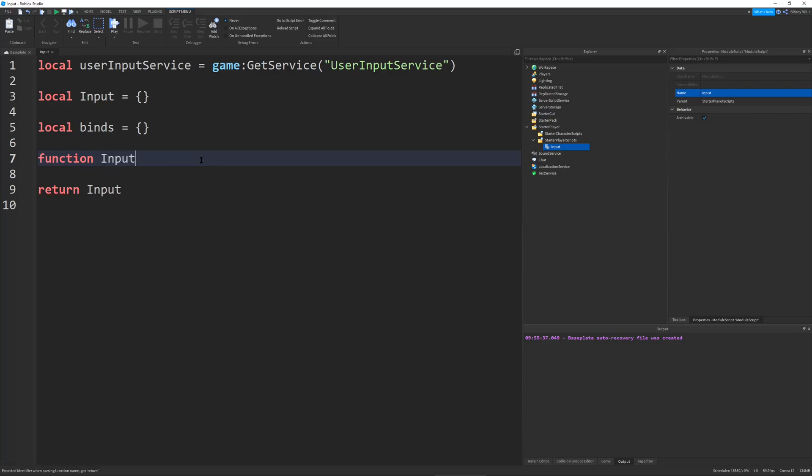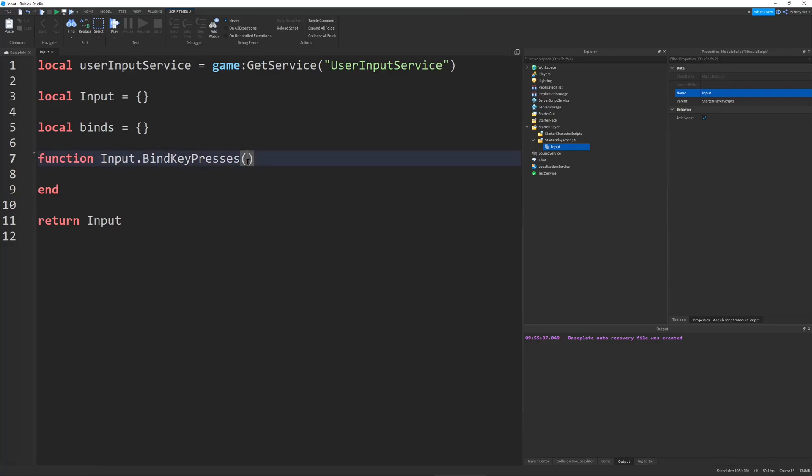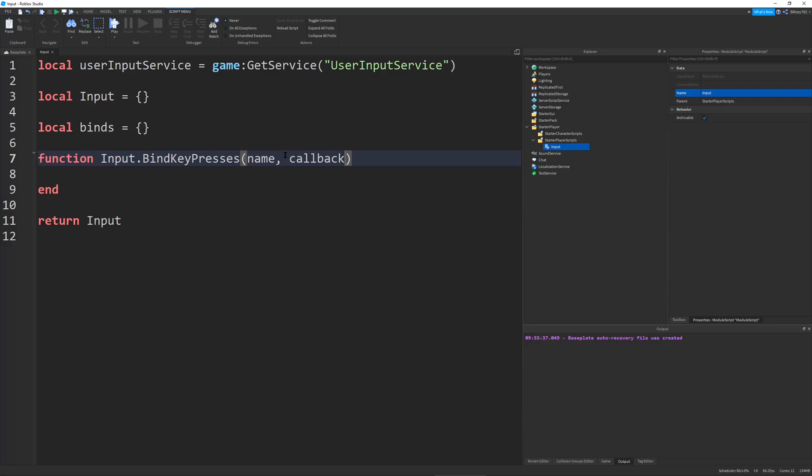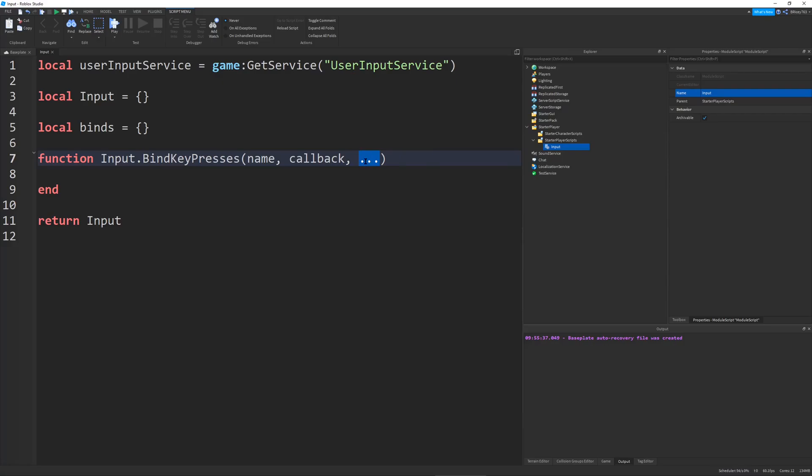So our first function that we're going to create is input.bindKeyPresses. And this is the big function. It's responsible for binding multiple key presses to a single action. And we'll need a few parameters. First one's the name. This will be useful for binding and unbinding. Then the callback. This is a function that will fire once all the keybinds have been pressed. And then we're going to do three dots, or ellipses. So this parameter basically means there's a variable amount of parameters that will come after this ellipses.